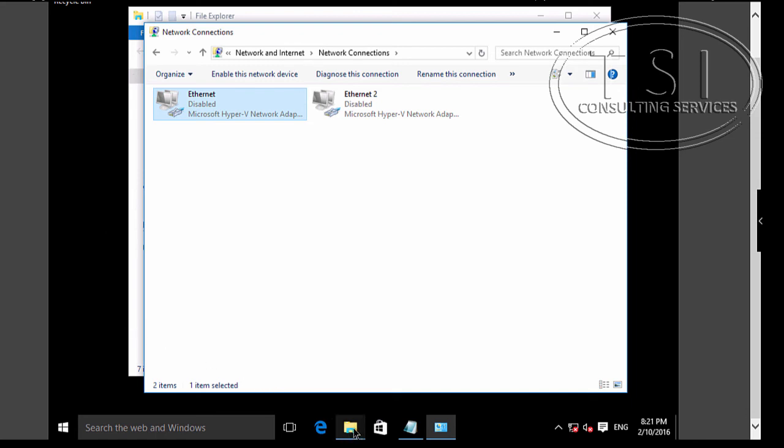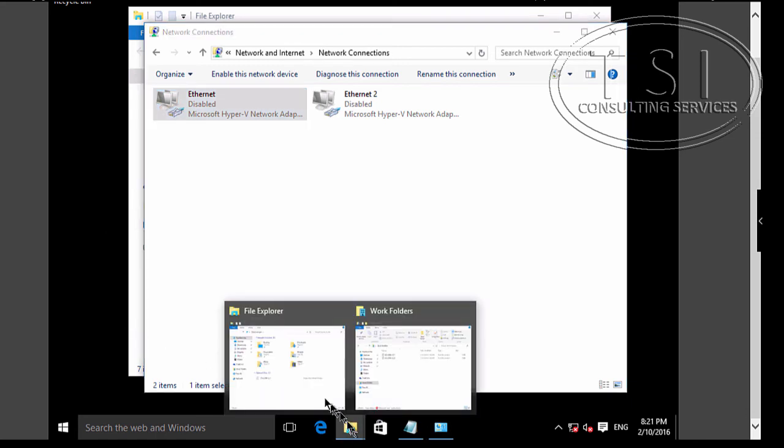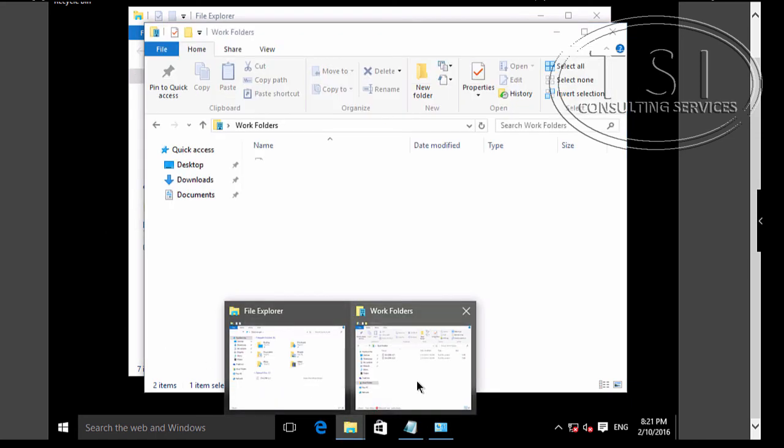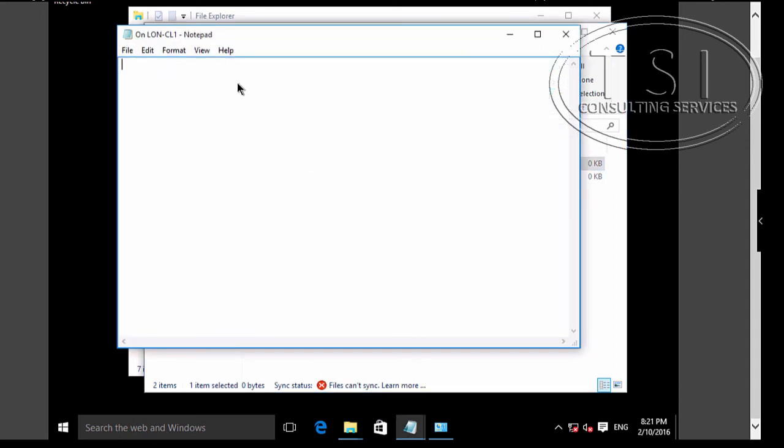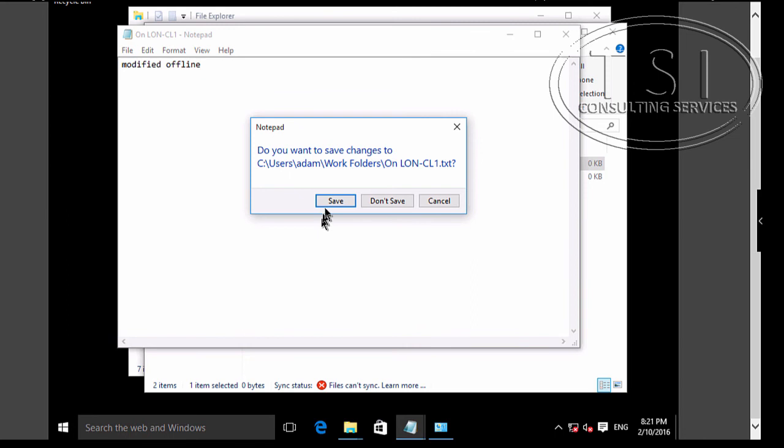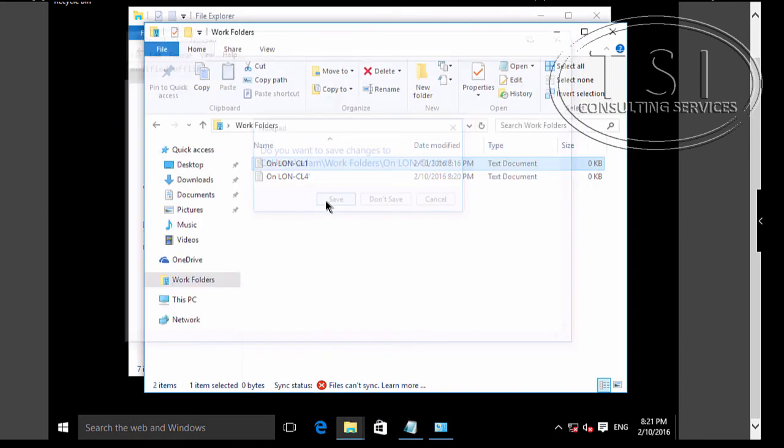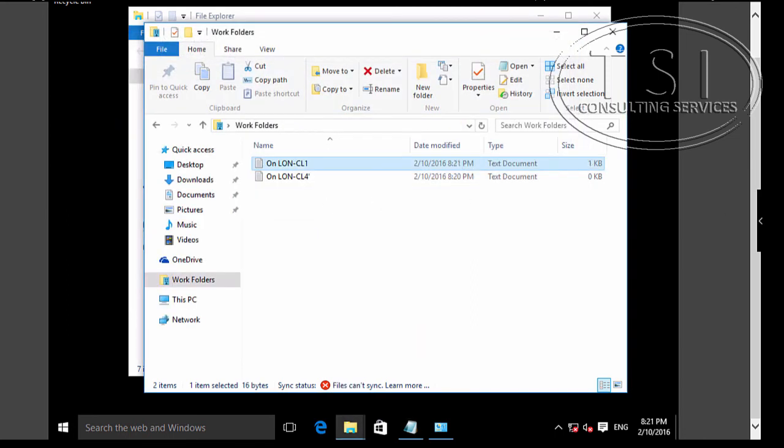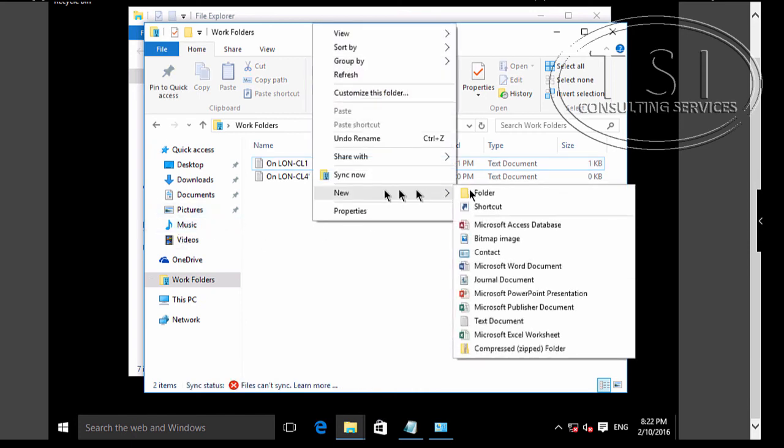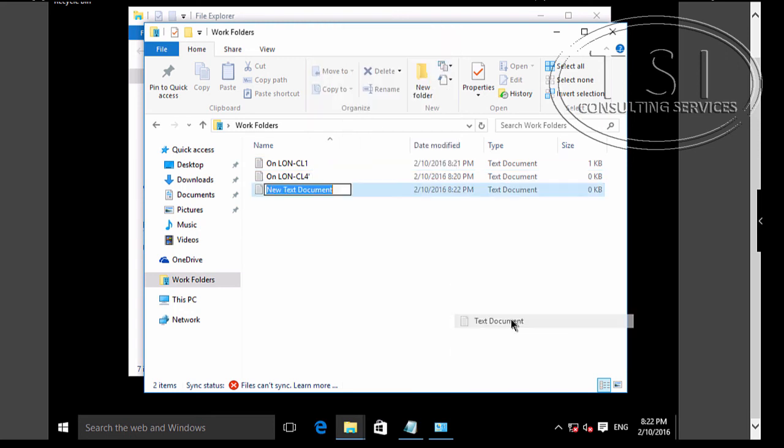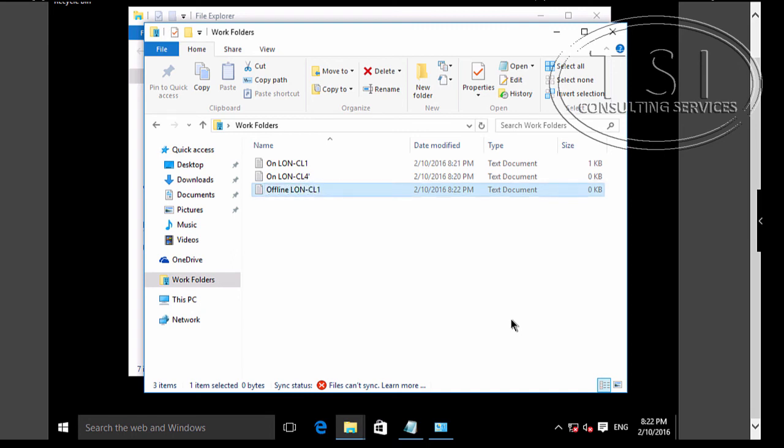I'm going to go back to Work Folders. Click on this. Notice Mode box icon. Modified Offline. Great. New Folder. New Text Document. Offline London and CL1.